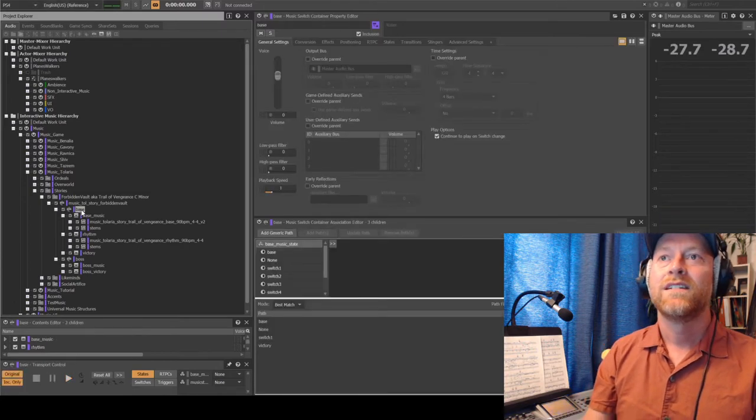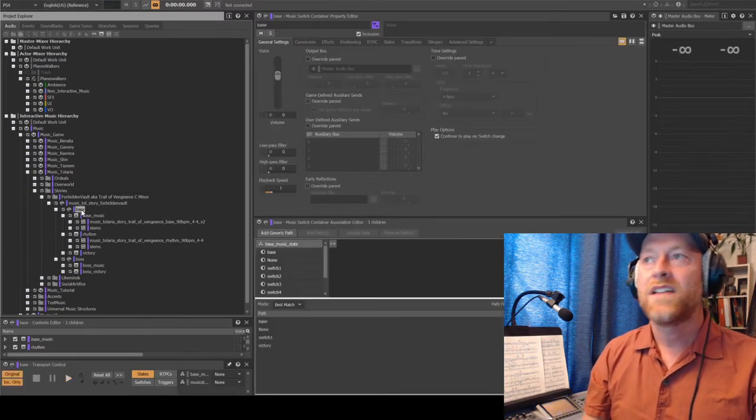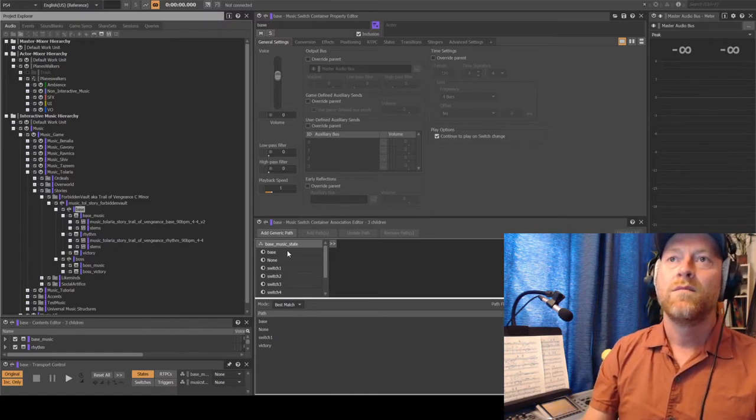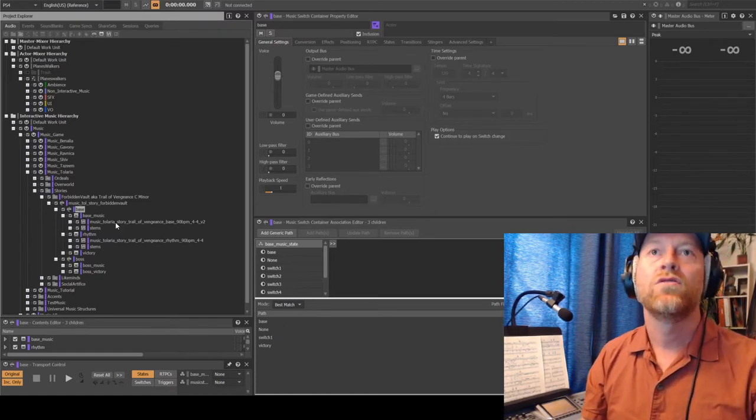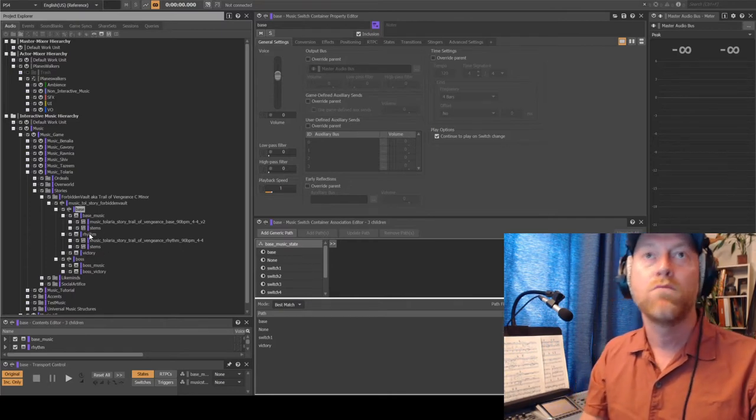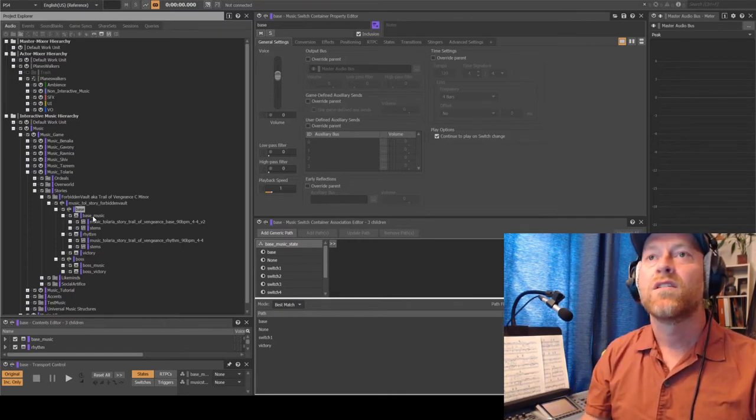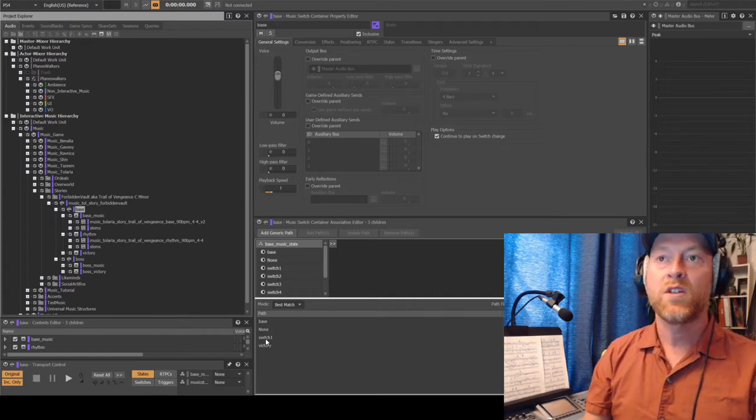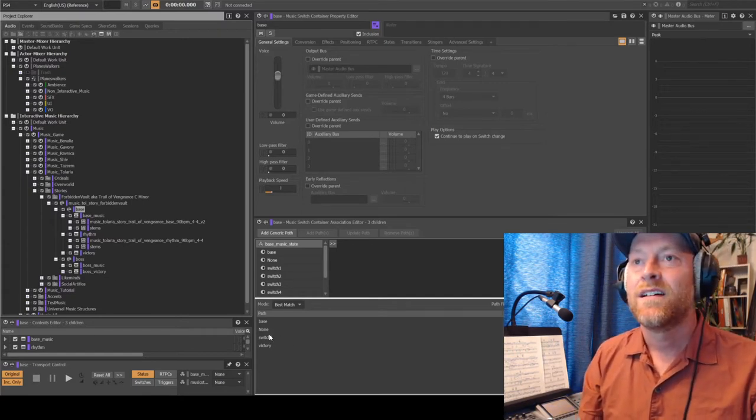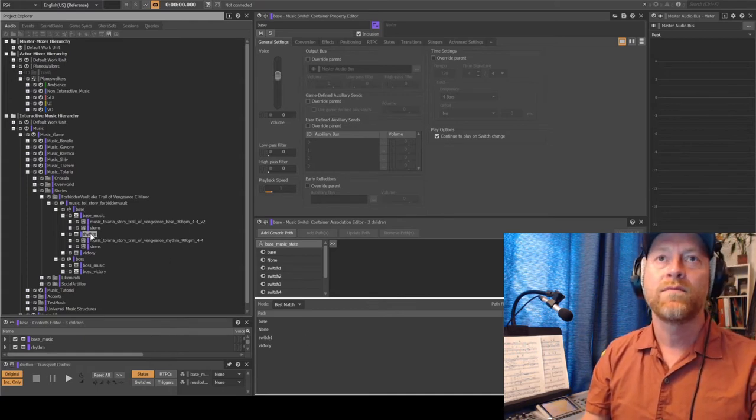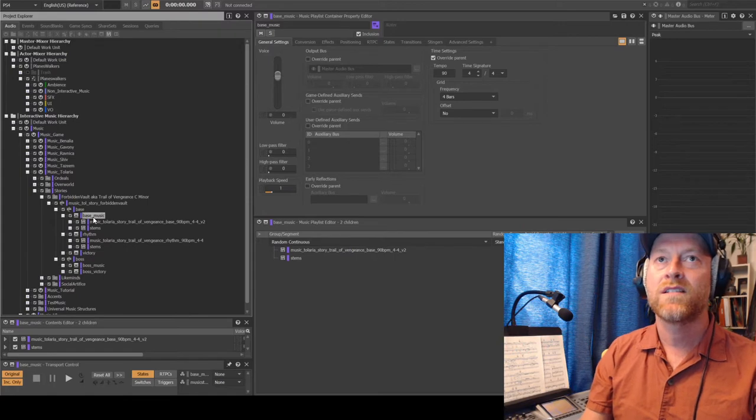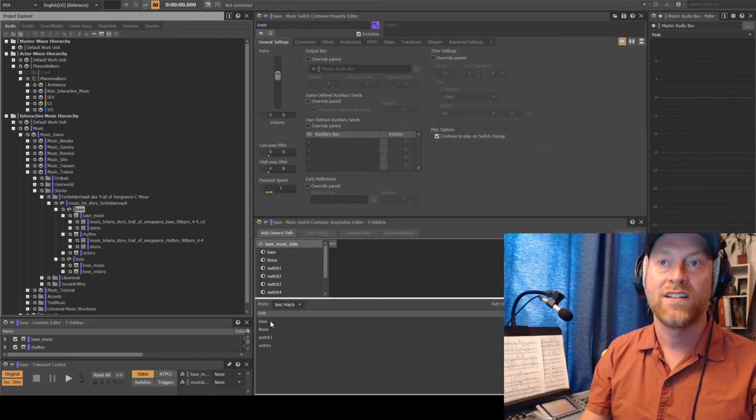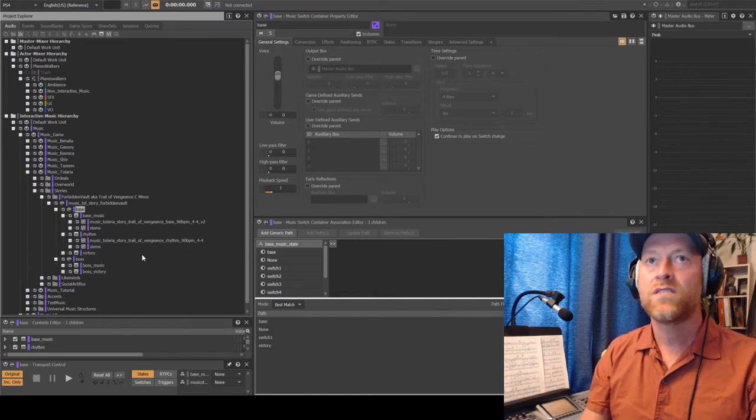All right, so again, basically you can use these music states to play whatever track you want at that moment. So in this case, when battle is happening, a switch occurs and it will play the rhythm section here. And after the battle, it's going to go back into this base section here. And when you win, it can go to victory.